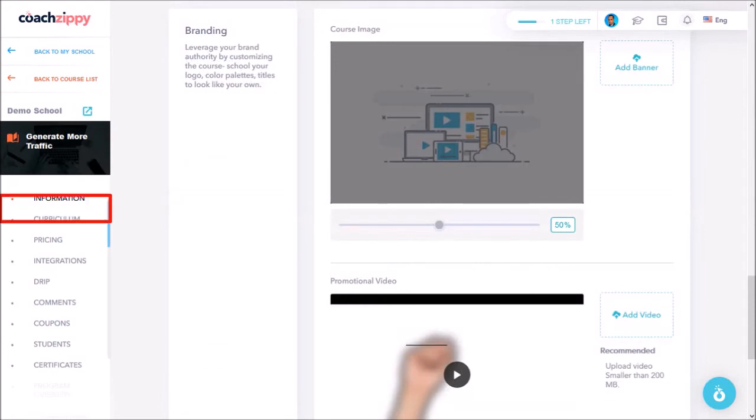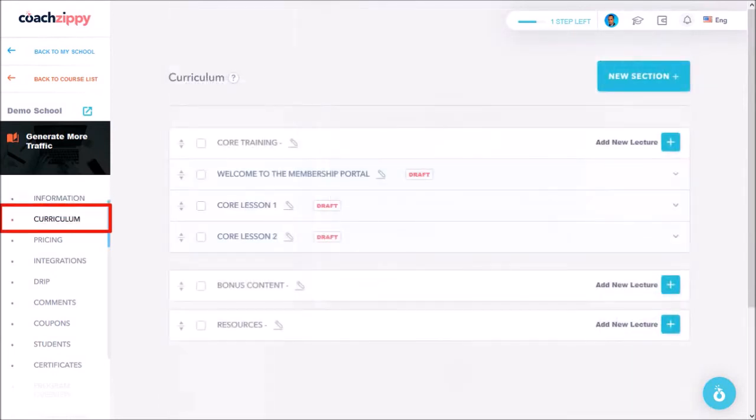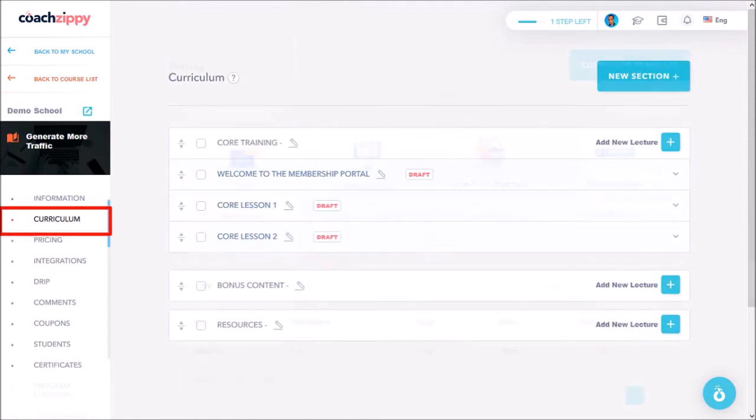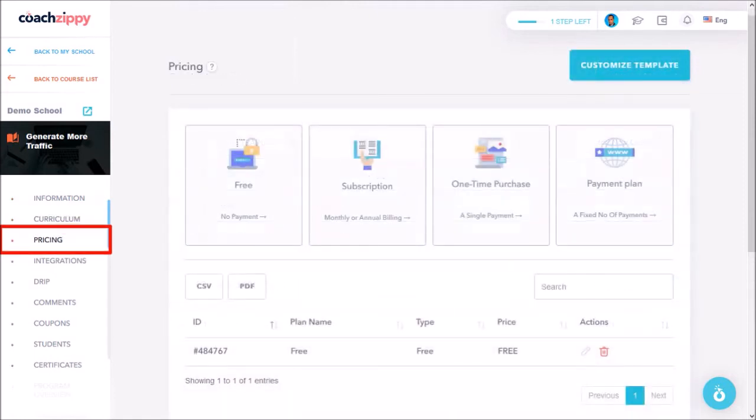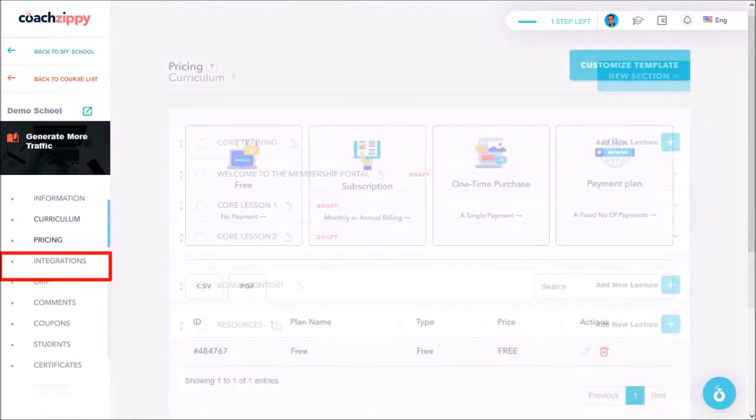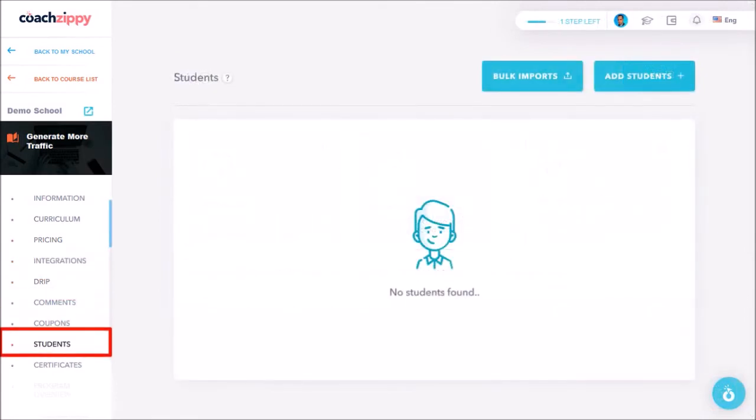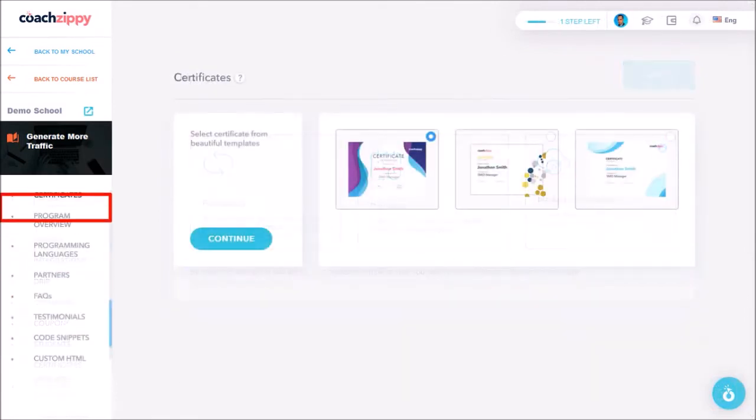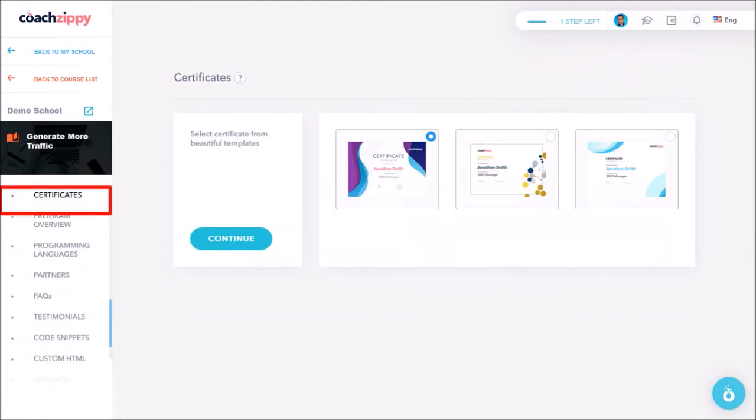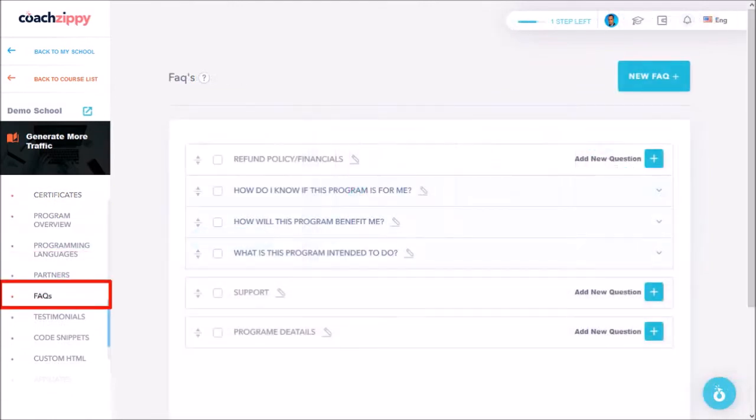Under curriculum is where you can manage all your content like modules and lectures. You set up your pricing here. Manage drip feed content. Set up students and issue certificates. And you can add FAQs here. And there is so much more. Like I said earlier I'll cover this more detail in my separate tutorial on how to create a course.